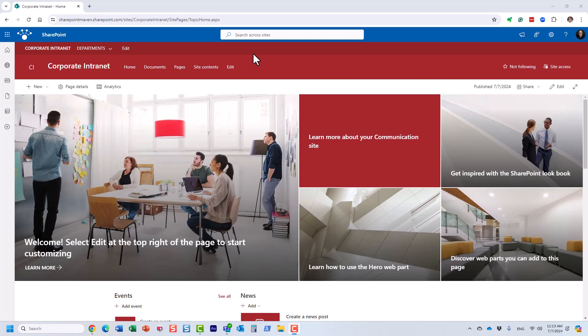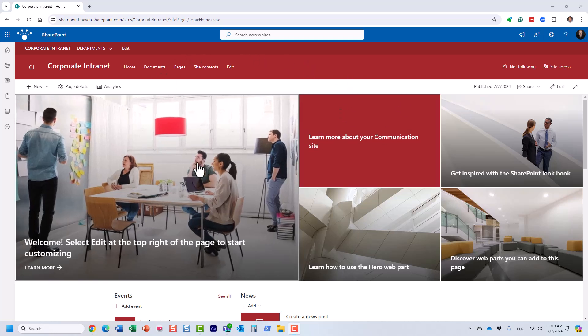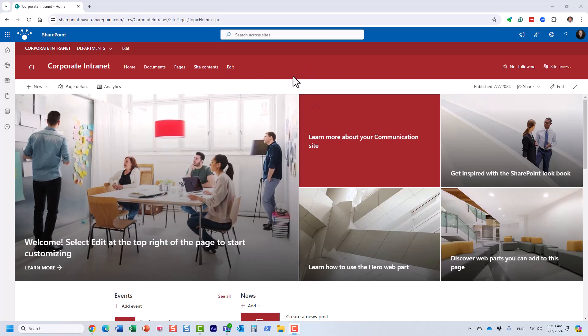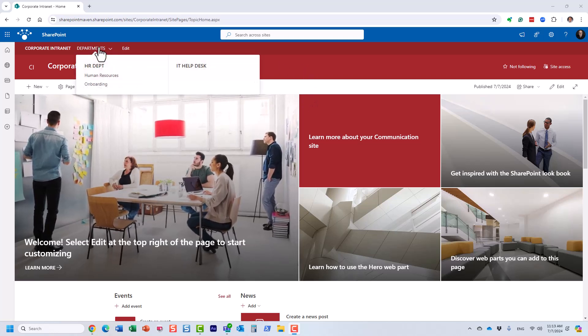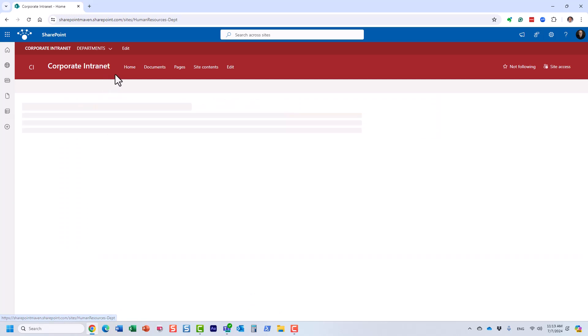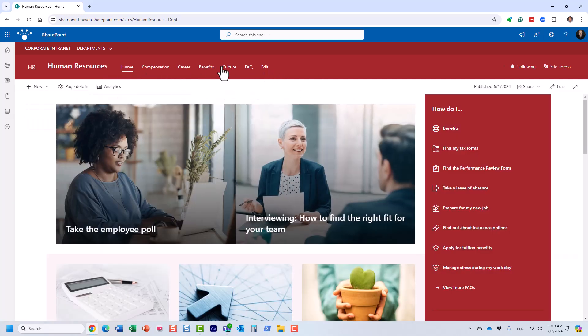What you see right now on the screen is just an example of a company intranet. Typically you have a main hub site, and then you have other departments like HR and IT and so on, all connected to this hub.